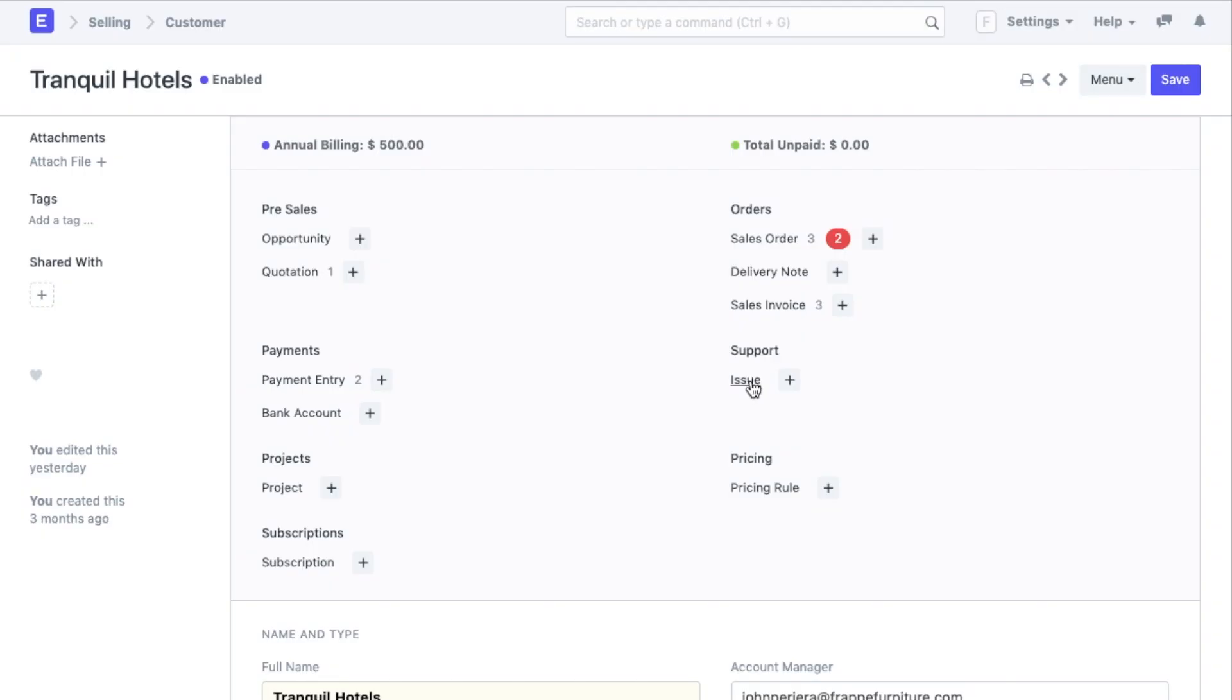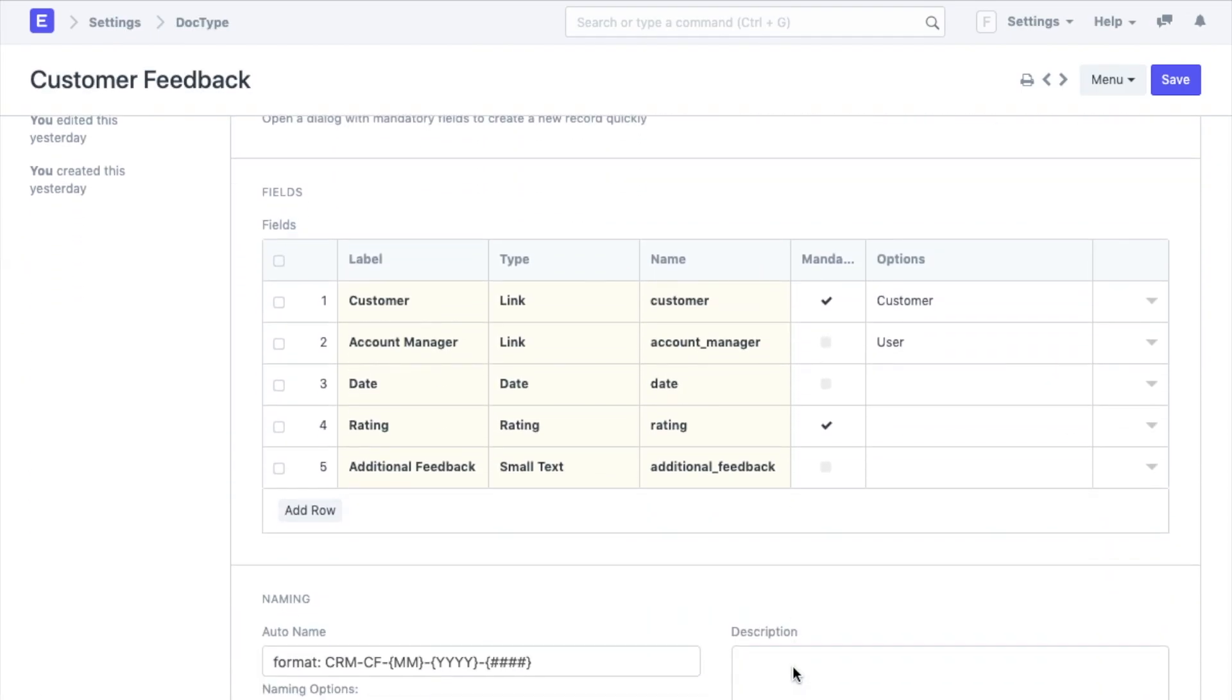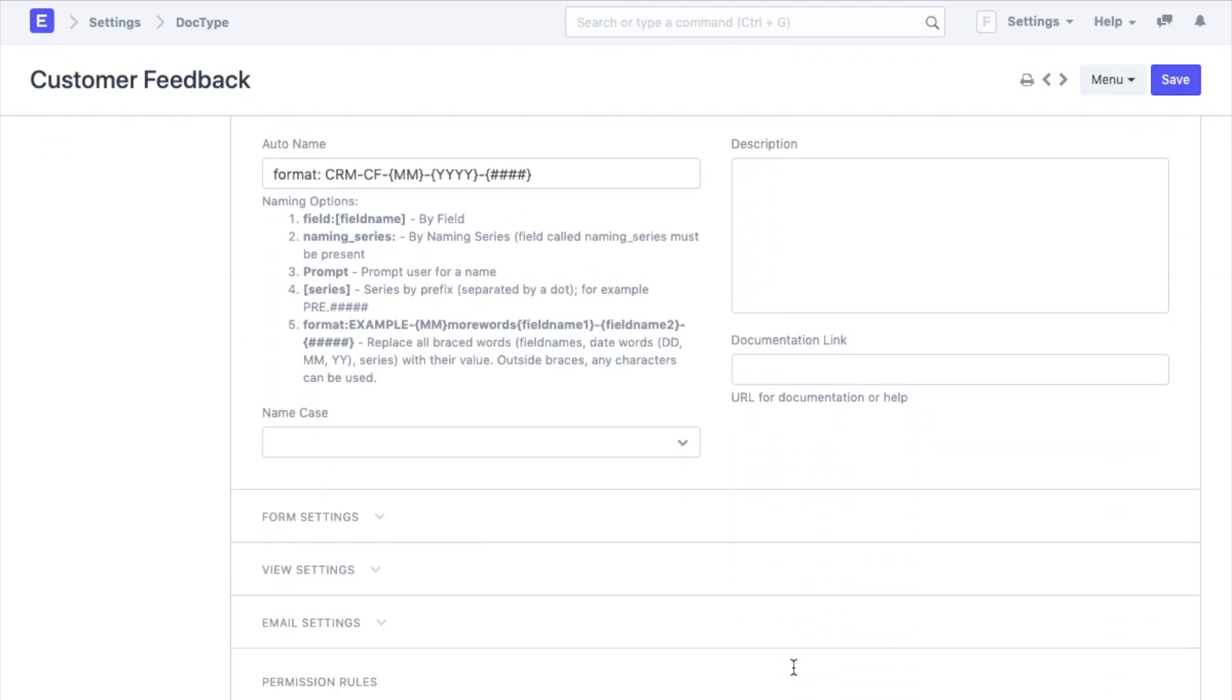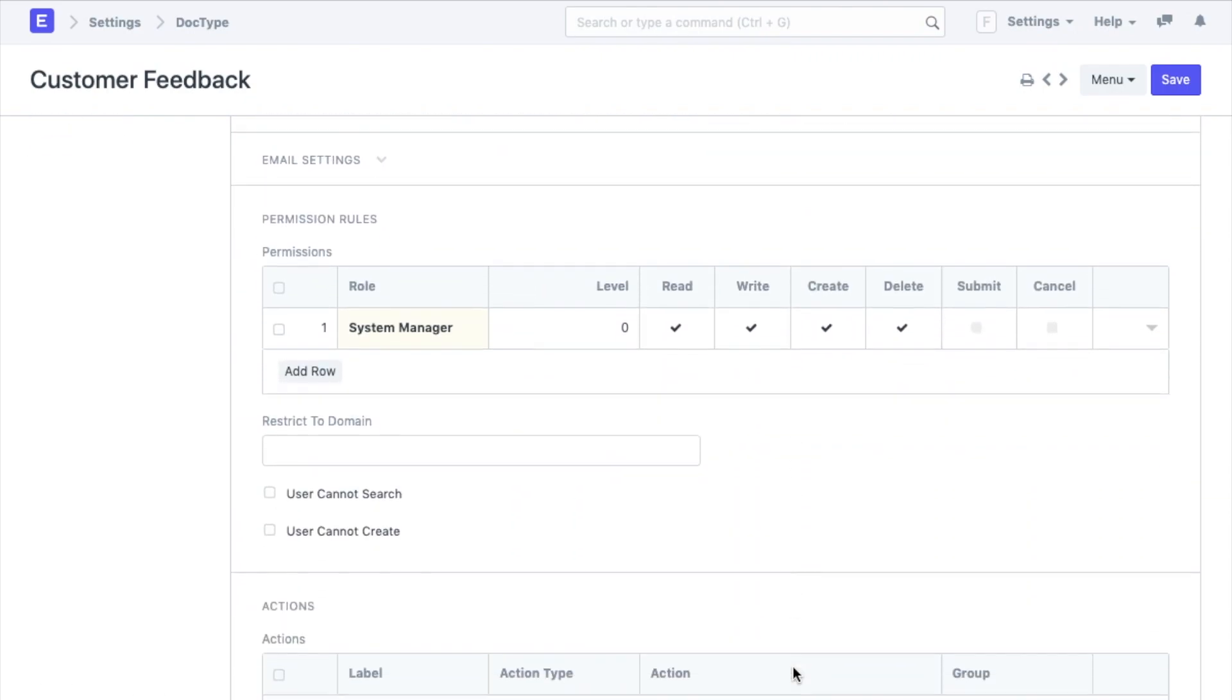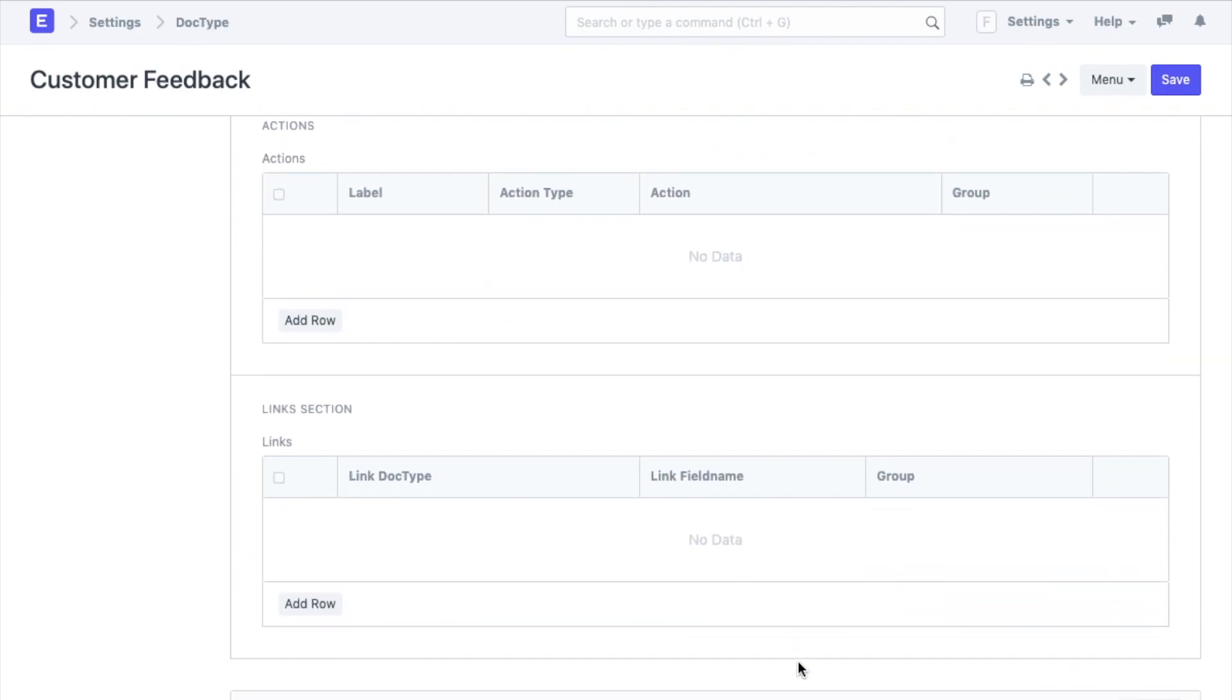Next we will move on to customizing the dashboard for each document. Now you must have observed that for a lot of doc types in ERP Next there are links in the dashboard and for any custom doc type that you create you may want to add a few links. For that we scroll right to the bottom of the doc type, the links table.